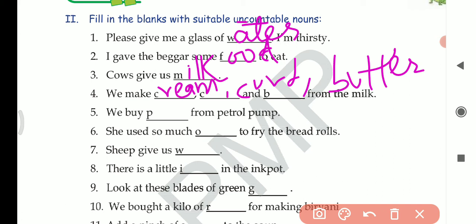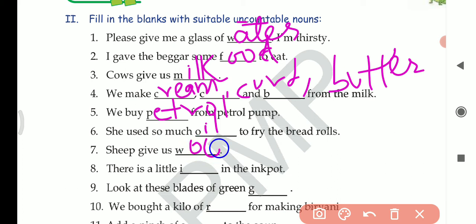Question 5: We buy dash from the petrol pump — what do we buy from the petrol pump? We buy petrol. P is already there, so P-E-T-R-O-L. Question 6: She used so much dash to fry the bread rolls — she used so much oil to fry the bread rolls. Question 7: Sheep give us dash — so sheep give us wool. Question 8: There is a little dash in the ink pot — there is a little ink. I-N-K.